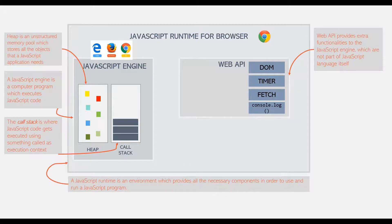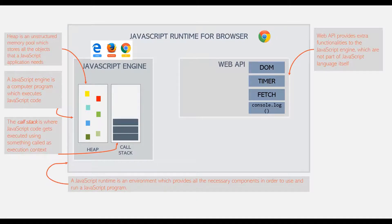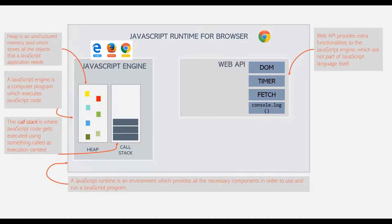The Web API is provided by browsers. And essentially, Web APIs provide extra functionality to the JavaScript engine, which are not part of JavaScript language itself. JavaScript simply gets access to these APIs through the global window object.